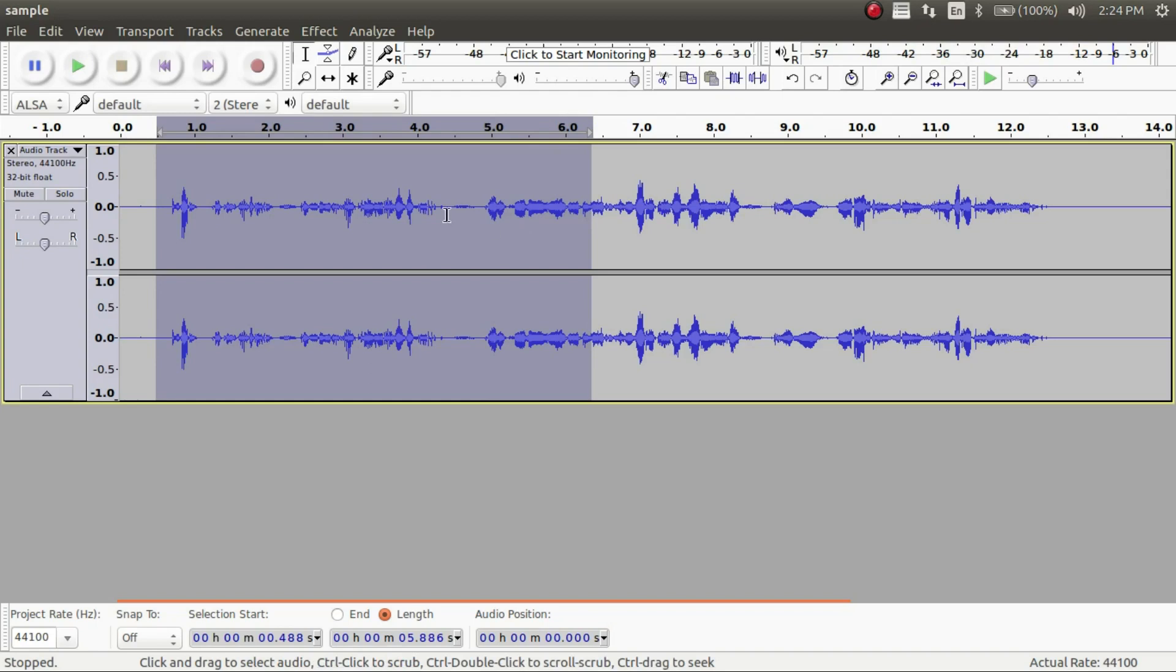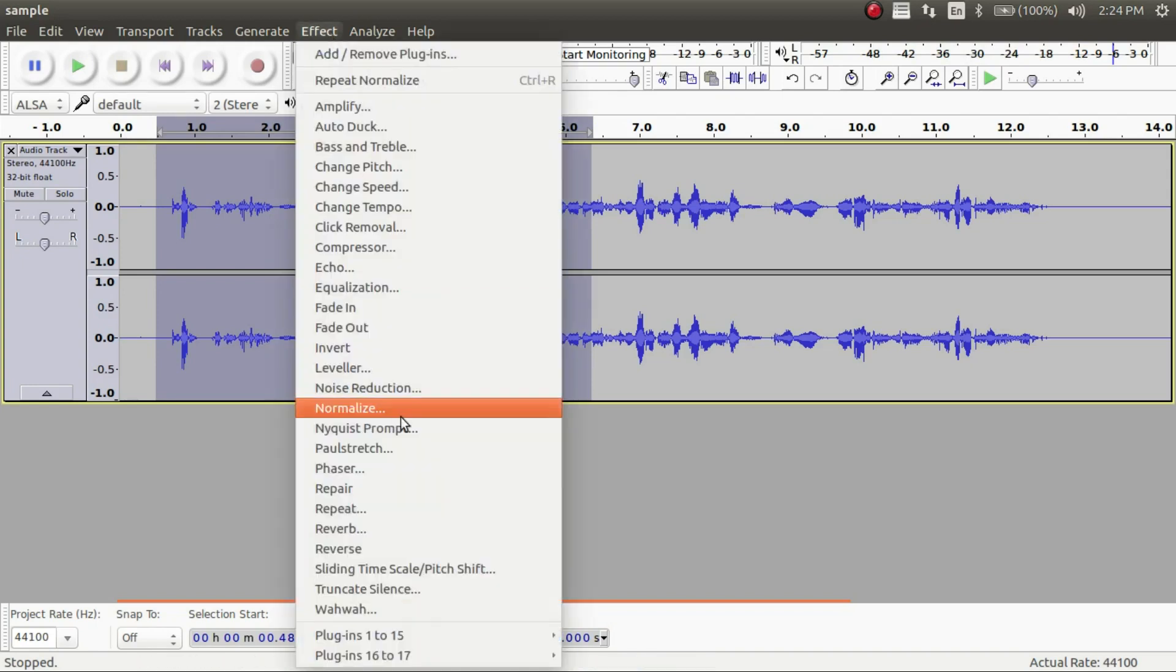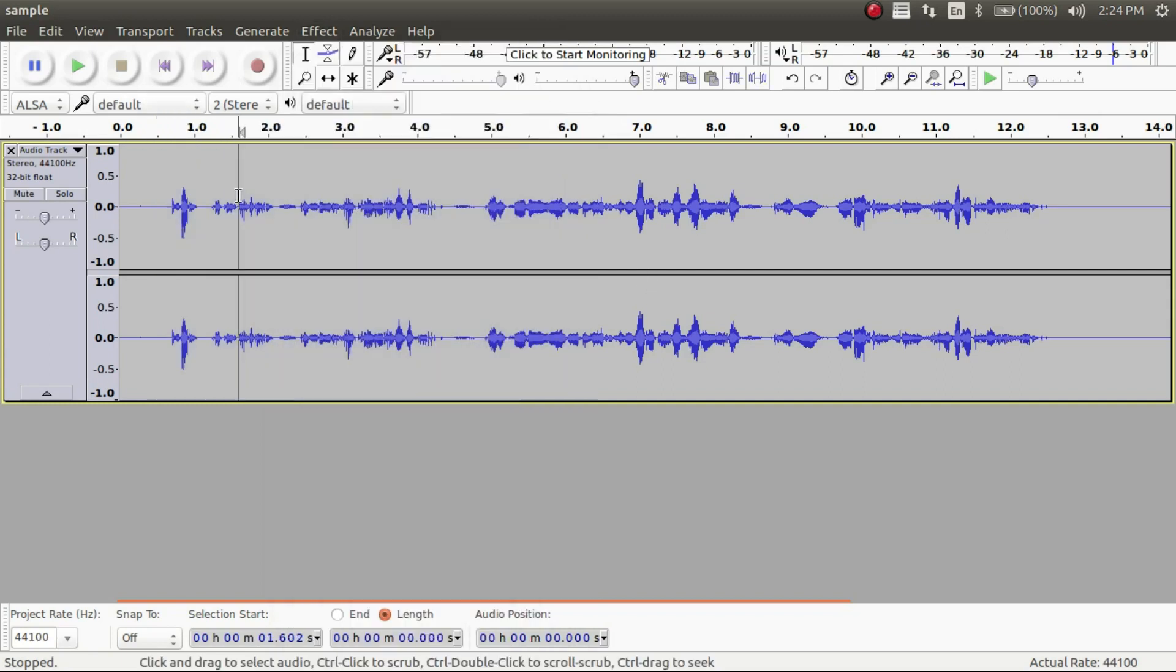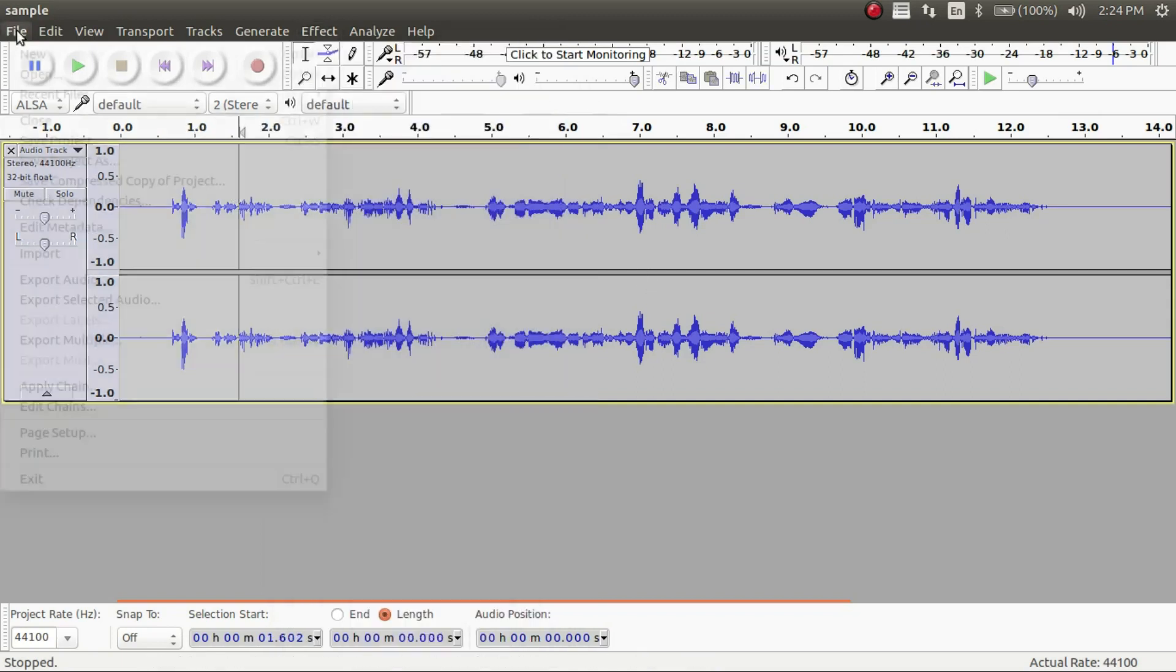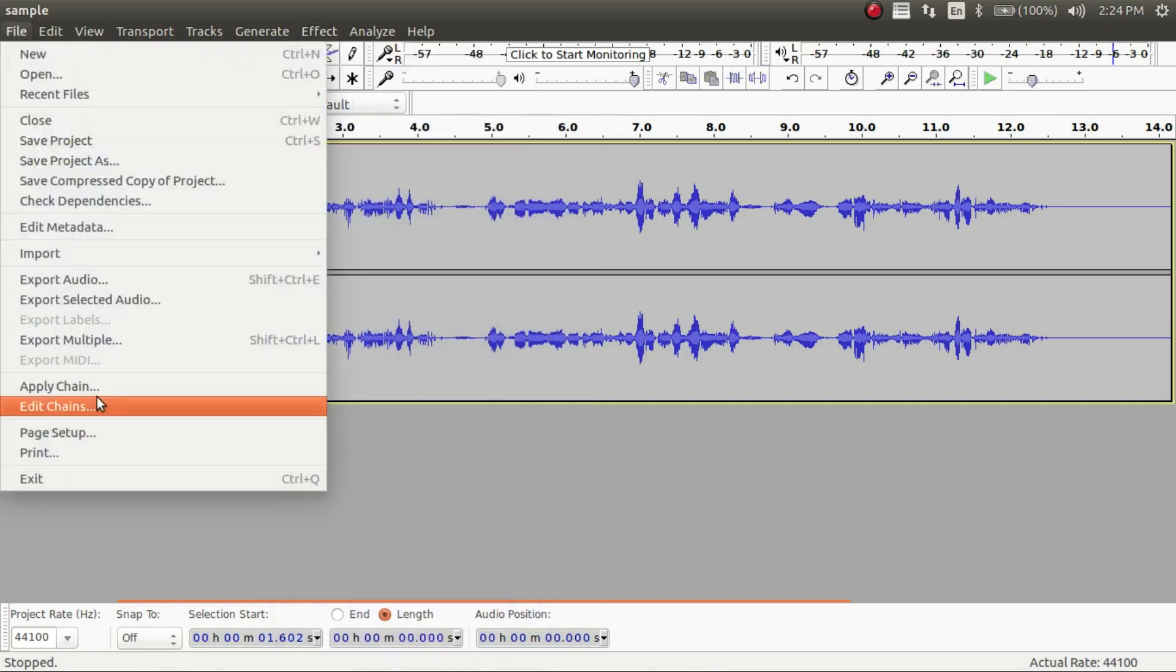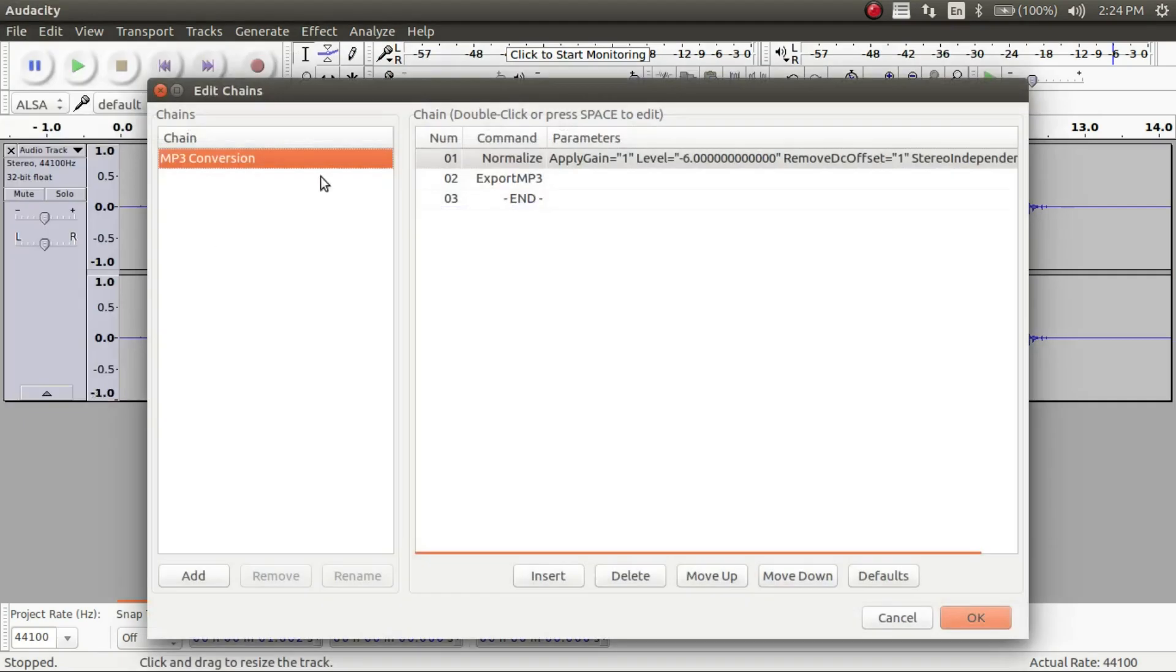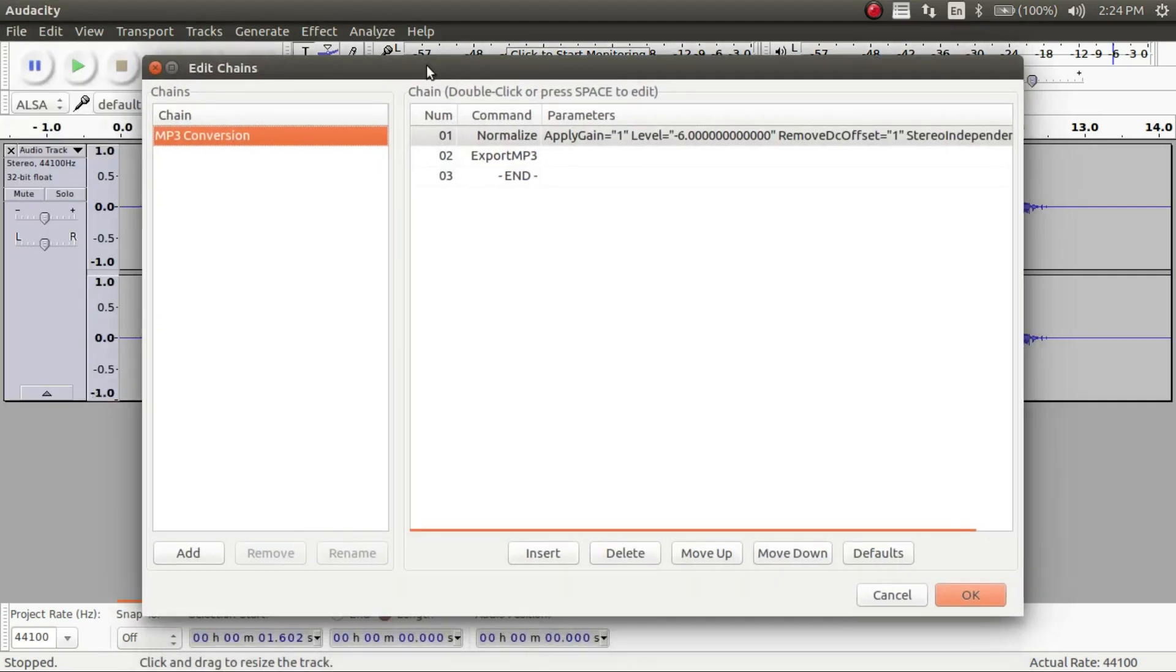But before you go I want to show you guys one quick last step that will make this way easier for you. For every single time you want to go on Audacity and do this again. Instead of clicking on effects every single time and doing every single thing, we can create something what in Audacity is called the chain command. So on a chain command it makes it so you can do every single one of those at the exact same time.